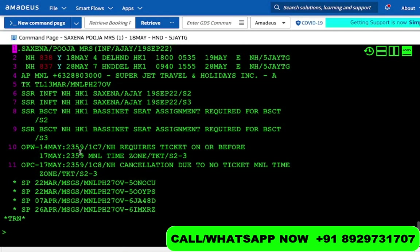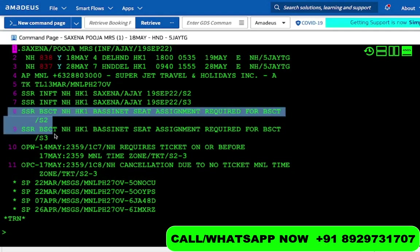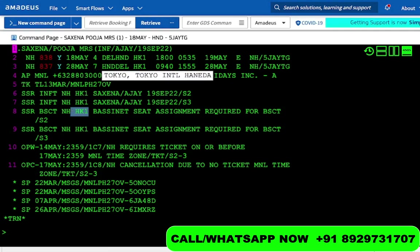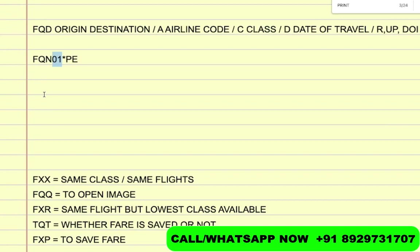Here we go. On line number 8 and 9 you can see BSCT — the code is here. It says HK. Now whenever you see this status HK, this basically means that whatever service you have requested is confirmed. There are other statuses as well which I will discuss in another video where you can learn those statuses.